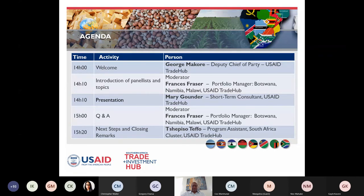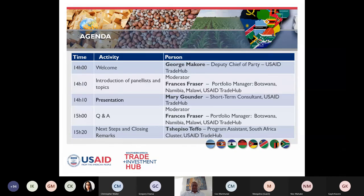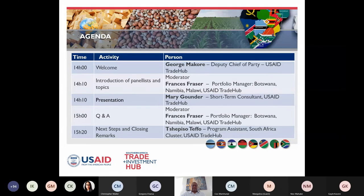We're going to have a presentation from an expert in that area, and hopefully we'll find this very helpful. I will hand you over to my colleague Frances Fraser, who is the portfolio manager for Botswana, Namibia, and Malawi for the USAID Trade Hub. She's going to be taking us through this webinar.